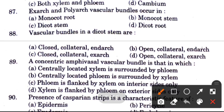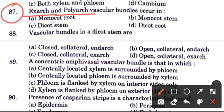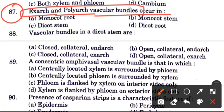Question 87: Exarch and polyarch vascular bundles are found in — options are monocot root, monocot stem, dicot stem, and dicot root. The answer is C, dicot stem.